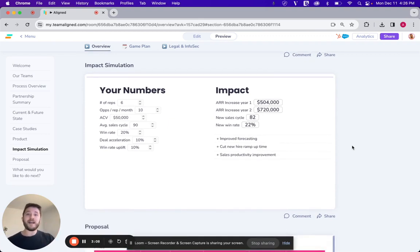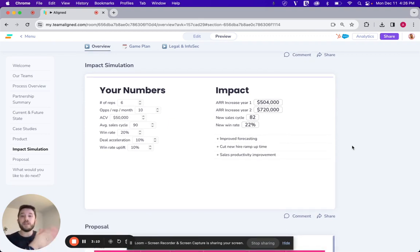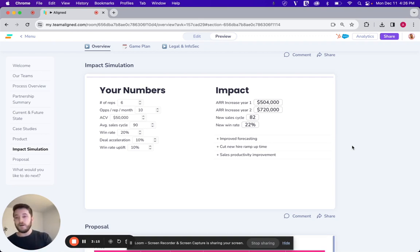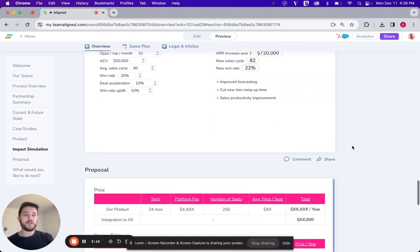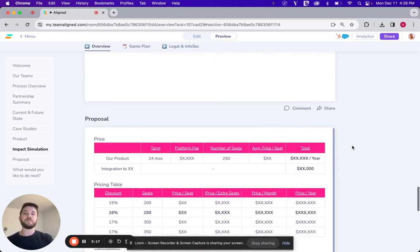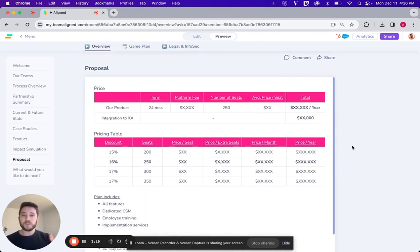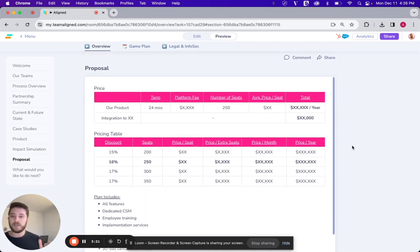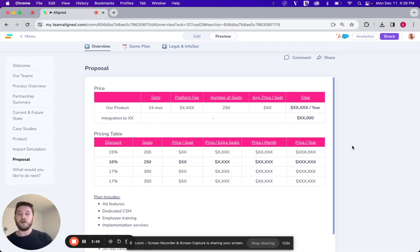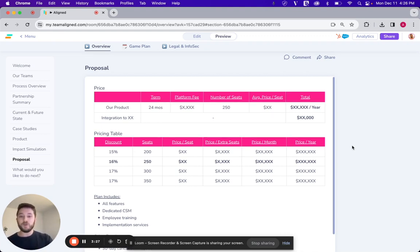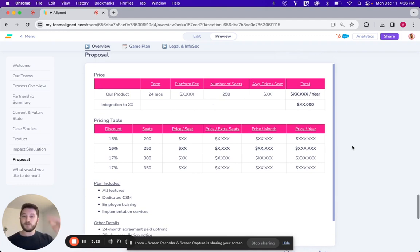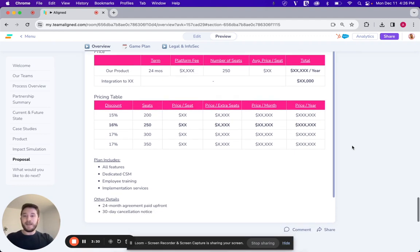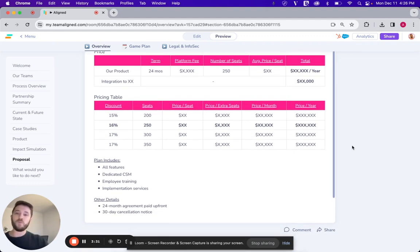Beneath that we have a quantifiable impact that we are going to deliver. So that we could take the numbers from their proof of concept and deliver an ROI evaluation or estimate. Got a proposal slide here. We could break down what the terms of the agreement are, any sort of pricing discounts, incentives that we can offer, what the plan includes.